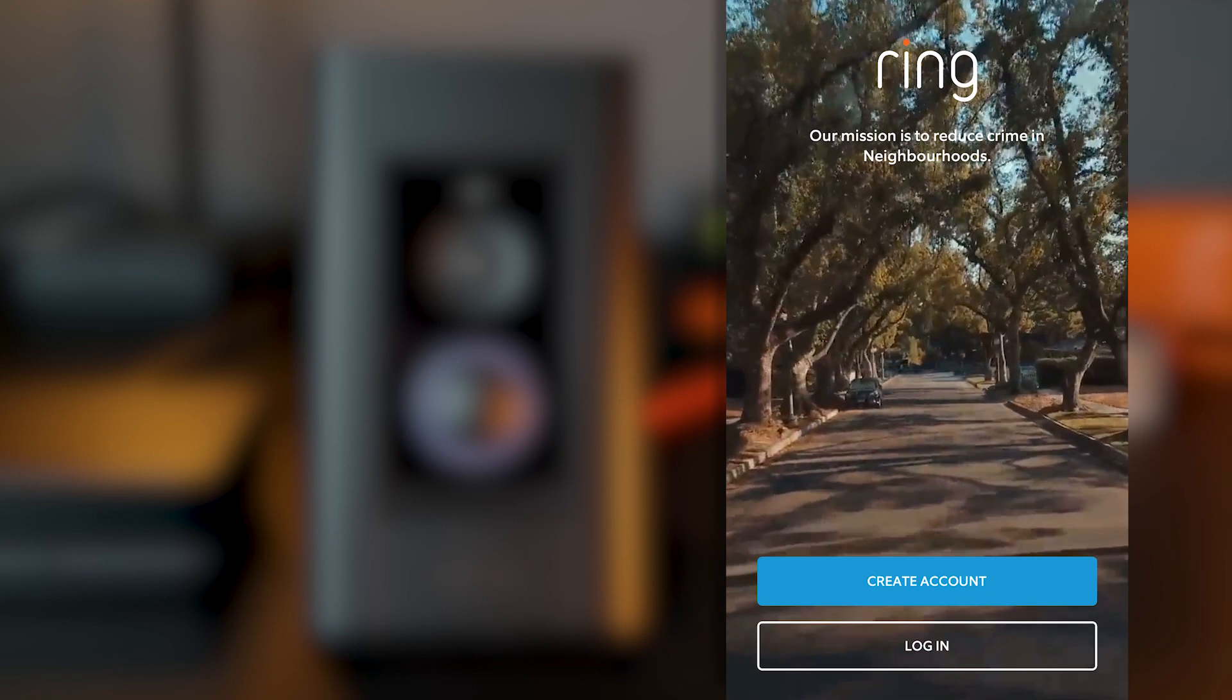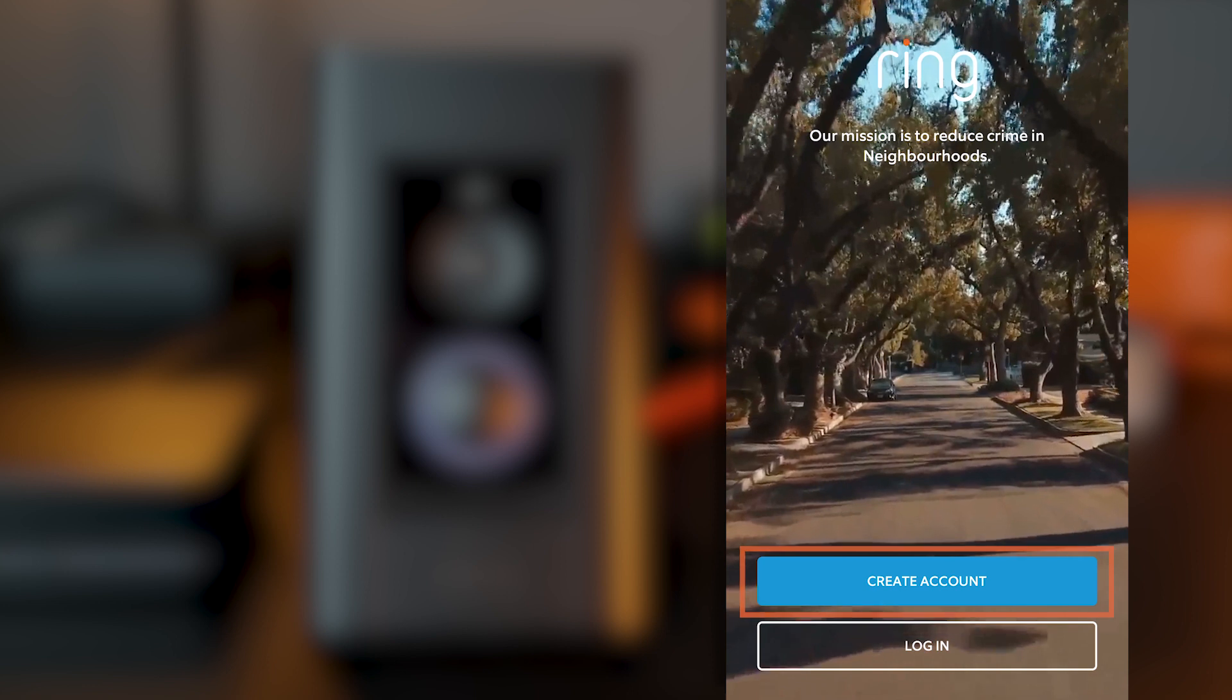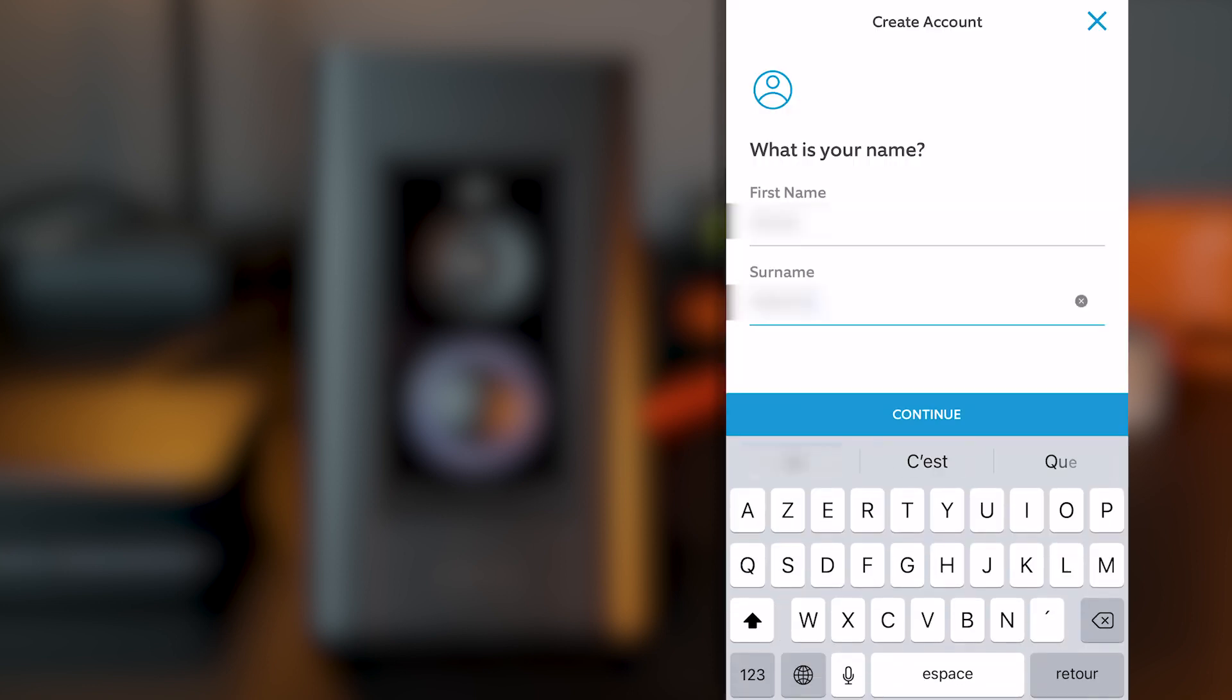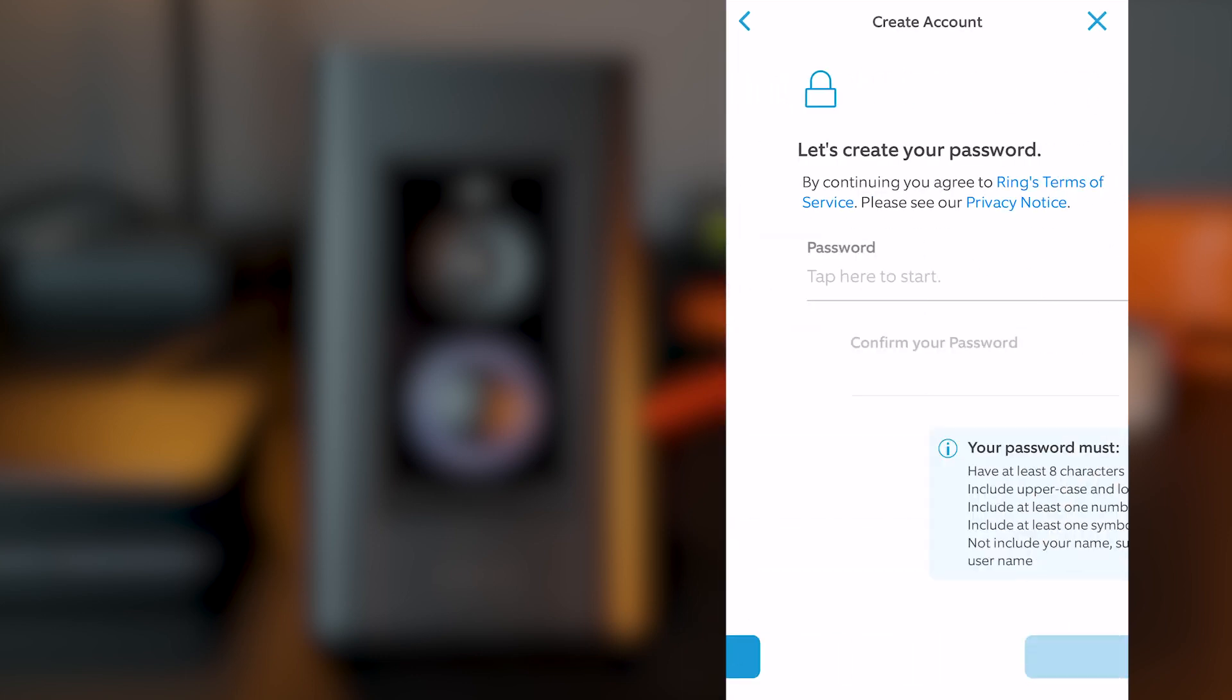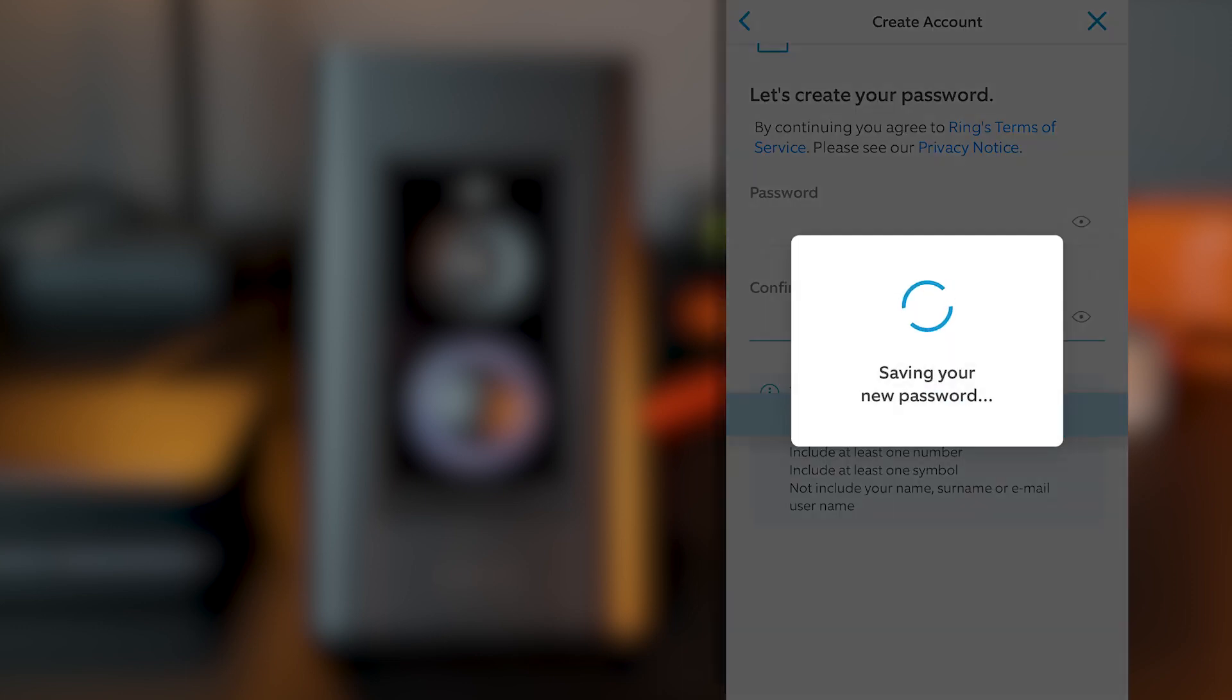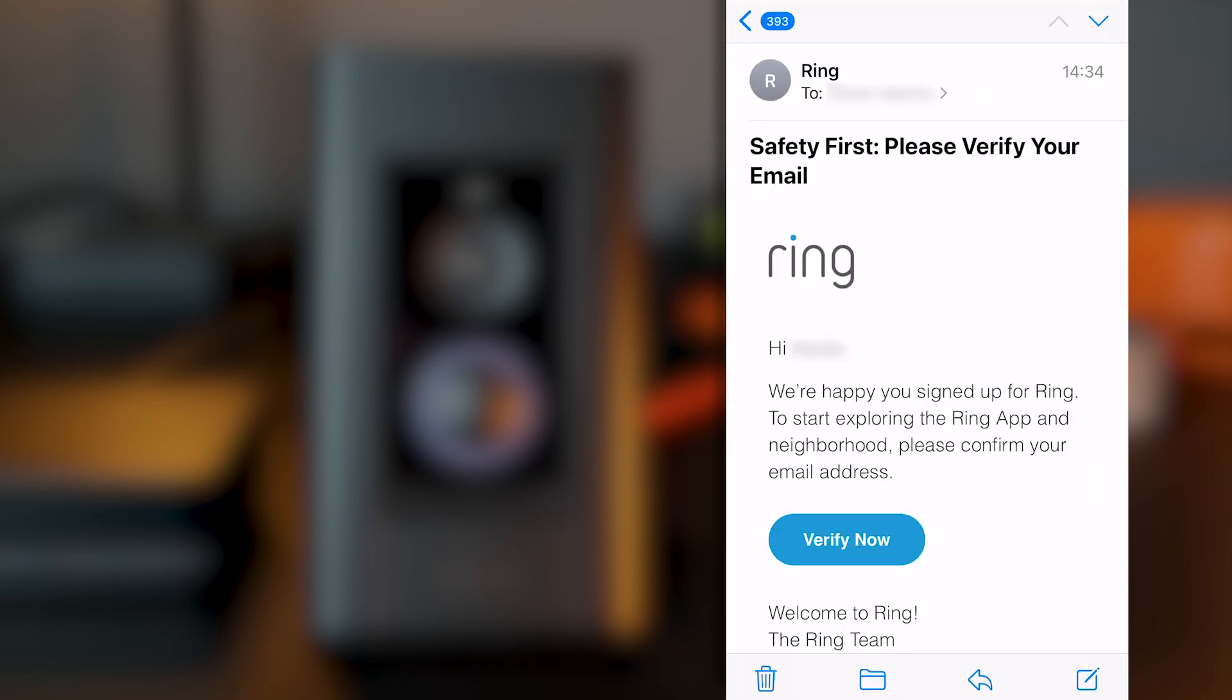So first, I need to create a Ring account. Enter my name, the country I live in, enter my email and create a password for my Ring account. Then, Ring will send you an email with a link that you need to click on to verify that your email is correct.